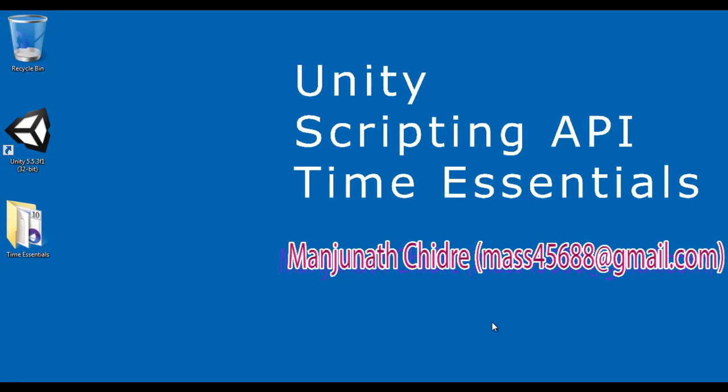Hello Friends, welcome to Unity Scripting API Time Essentials Video Tutorials Series. In the previous video tutorials, we understood time.deltaTime, time.fixedDeltaTime, time.timeScale, time.time and time.realtimeSinceStartup.